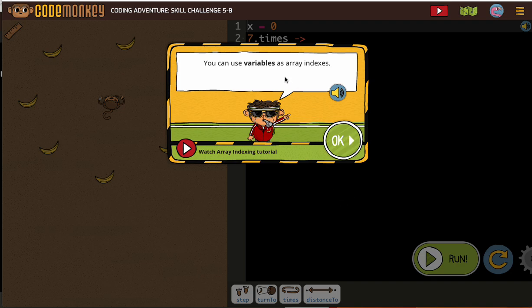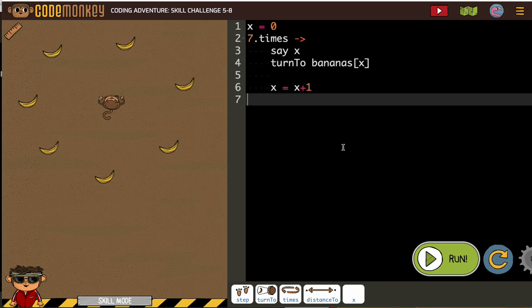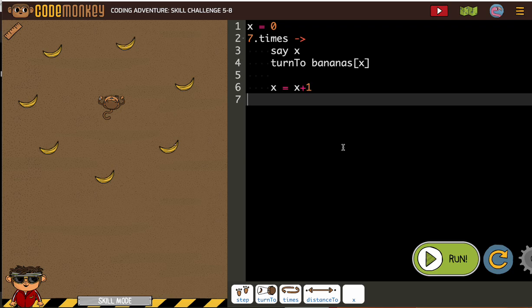We're going to use variables as array indexes. So let's take a look. Remember, arrays let us store a group of items. The indexing lets us refer to a single one. So which banana?